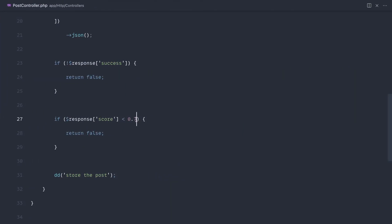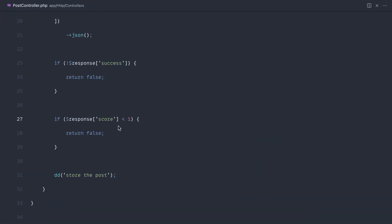But if for example, we set the threshold to one and we go ahead and send this across, we just see nothing in here. So we just get an empty page because we've returned false.